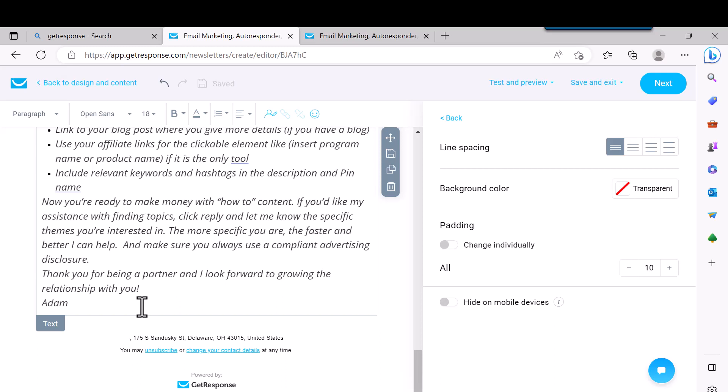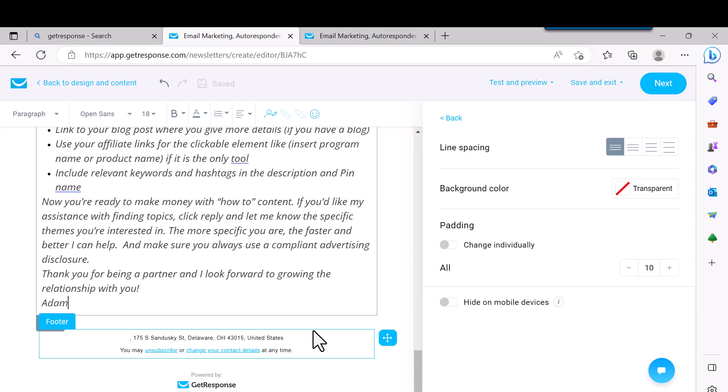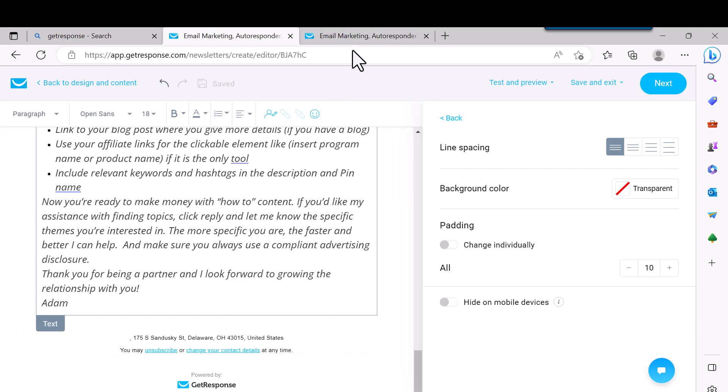You can also change the background color if you want to make a different color. Everybody I know always leaves it white and black, pretty basic like this, but that's all up to you. You can play with that. So once you're done with this, just hit Next. It's at the top.